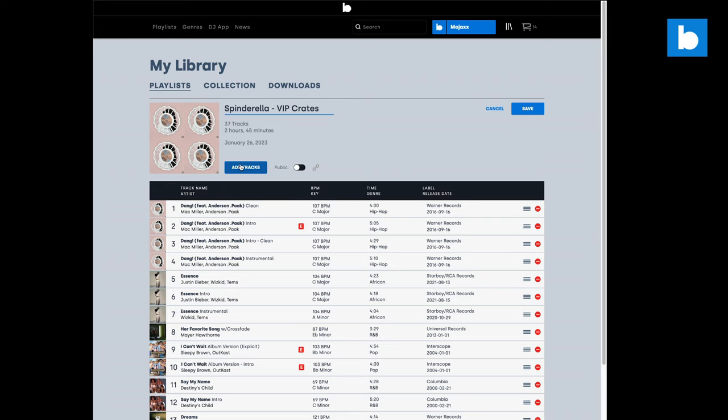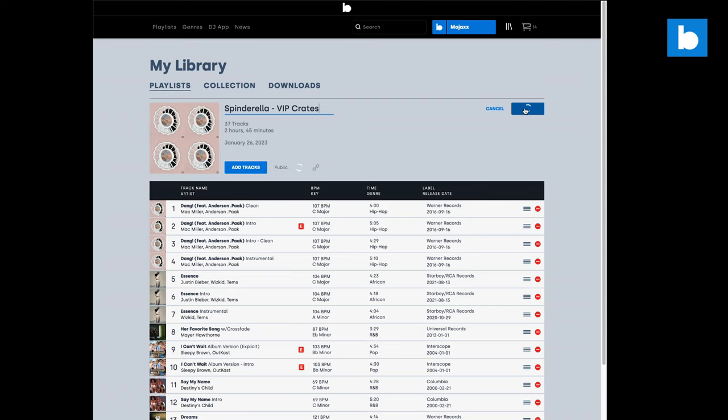I can edit that playlist from here — I can drag stuff around, delete tracks, add tracks to it, make it public — all these different options, but for now I'm going to leave it as it is. So let's save that and let's head over to Serato DJ Pro.